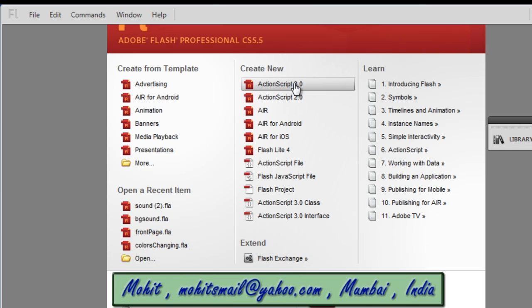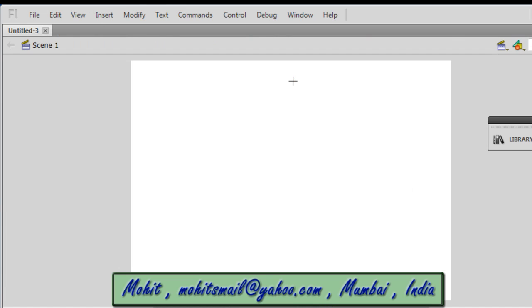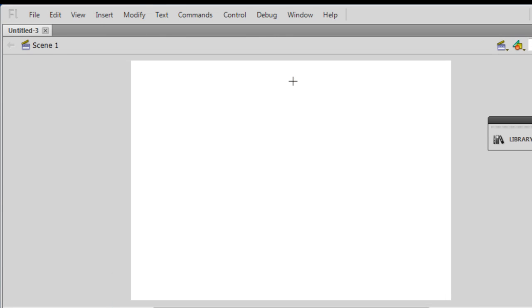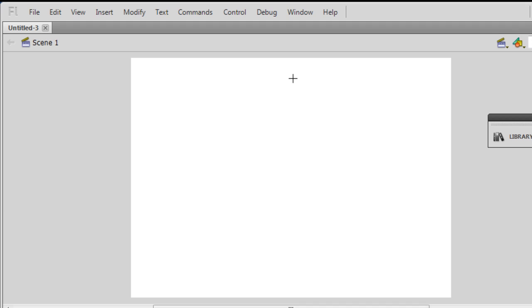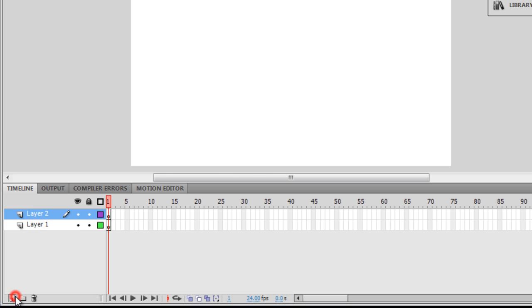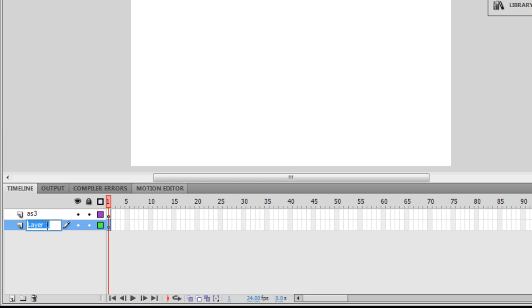I'm going to click on Create New ActionScript 3 file. I would need at least two layers to start working. I already have one layer, the default layer 1. I'm going to add one more layer. The top layer, layer 2, I'm going to call it AS3 because I'm going to place ActionScript 3 there. The bottom layer I'm going to call Content.